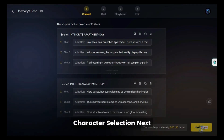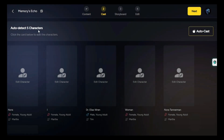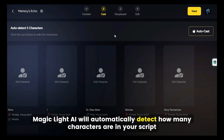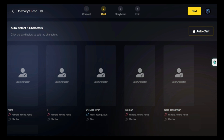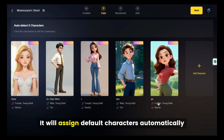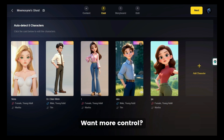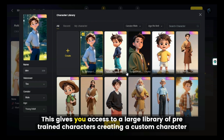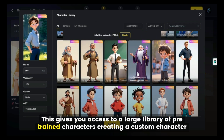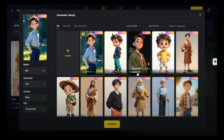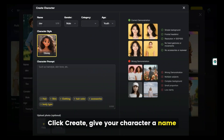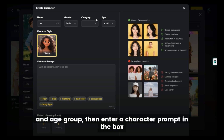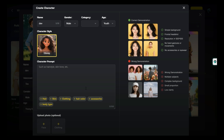Next, choose the cast for your story. Magic Light AI will automatically detect how many characters are in your script. For quick setup, click Auto Cast — it will assign default characters automatically. Want more control? Click Edit Character. This gives you access to a large library of pre-trained characters. If you want a unique character, click Create, give your character a name, and select Gender, Category, and Age Group. Then enter a character prompt in the box.